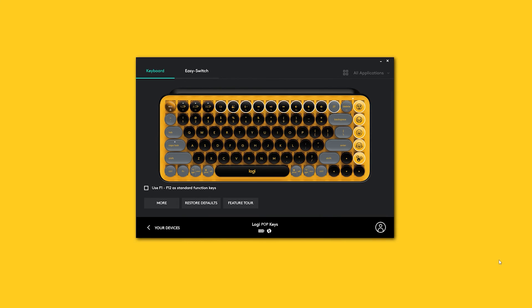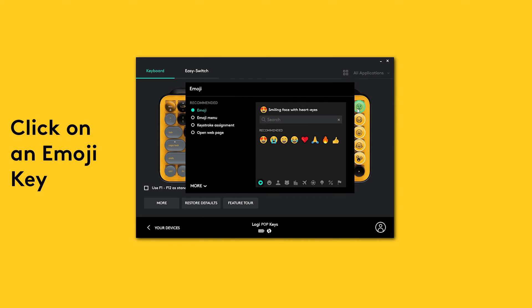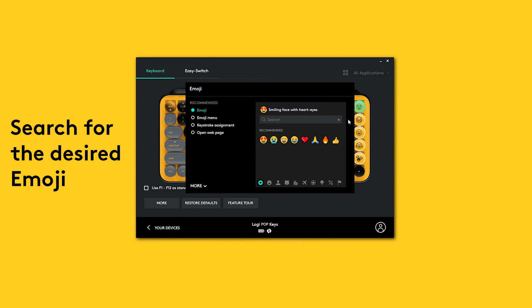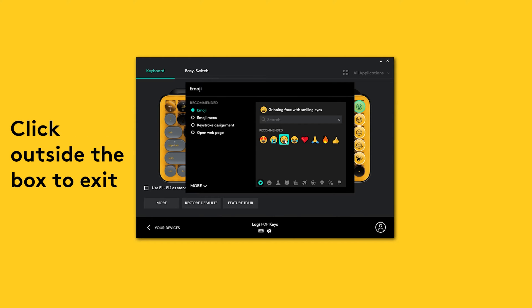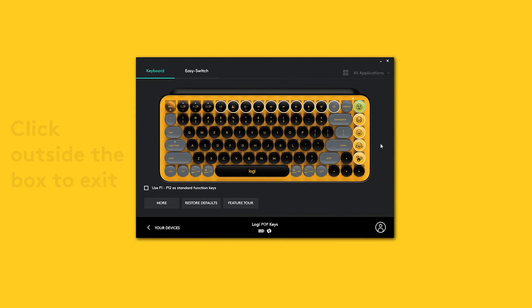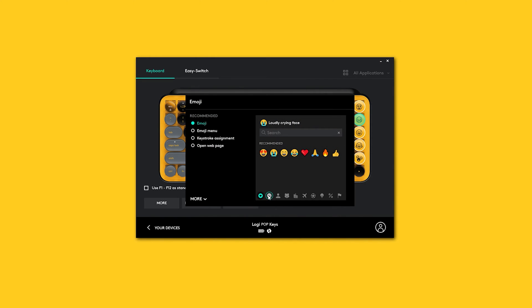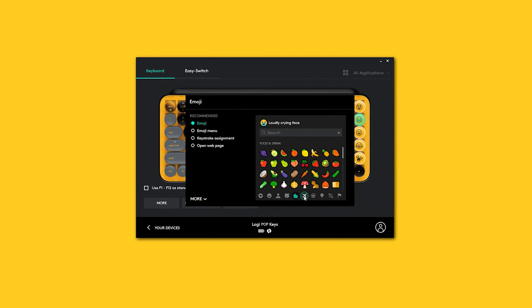To change a preset emoji or add one to the keys at the top, simply click on the key, look for the emoji you want to customize the key with, select it, and click anywhere outside the box. You can even assign different emojis apart from the recommended ones by selecting from the emojis list below.